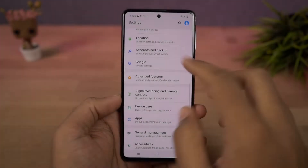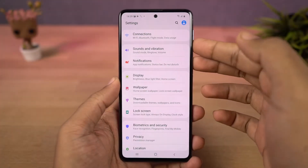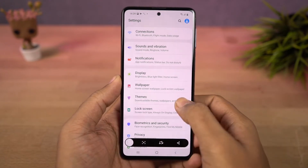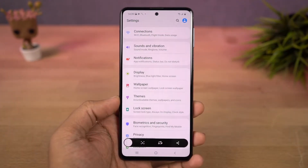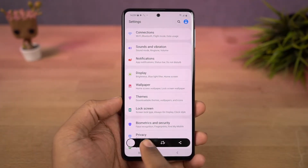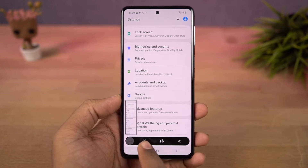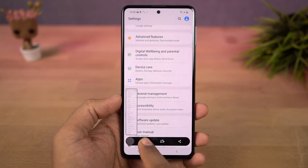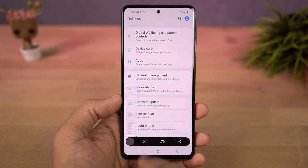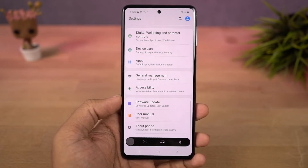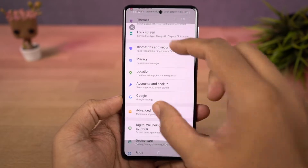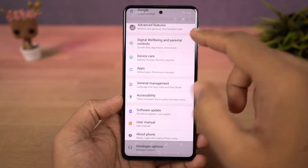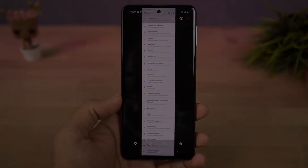Next we have long screenshot. Once you enable the toggle screenshot toolbar, whenever you take a screenshot either with palm swipe gesture or with the buttons, you get additional options on the bottom of the screen. Just tap on this and it will start taking a long screenshot. It will scroll once and pause so you can tap again and again till you get the desired long screenshot.